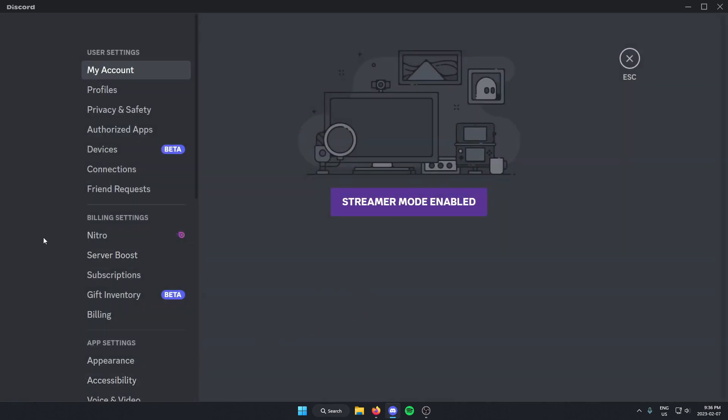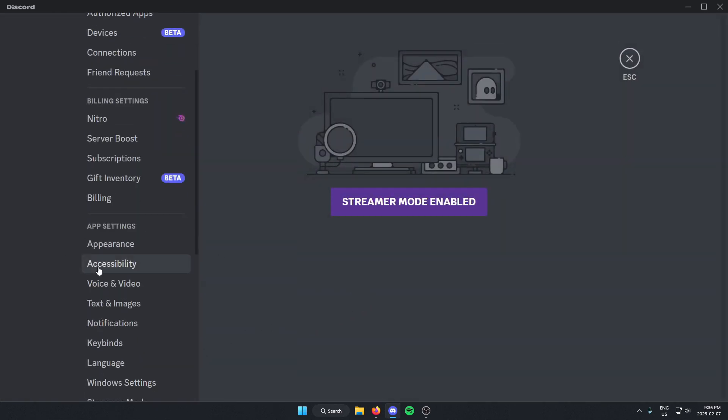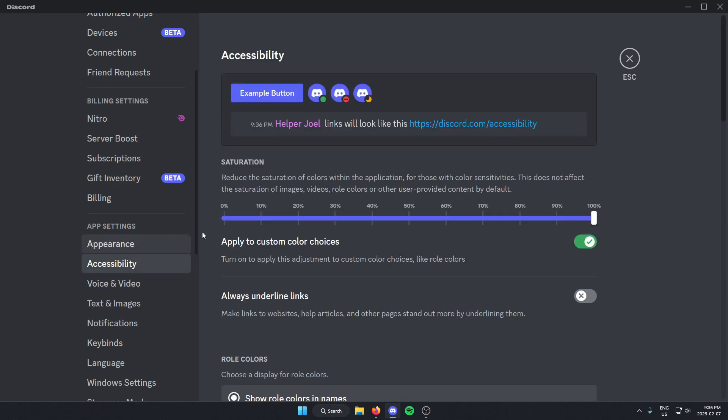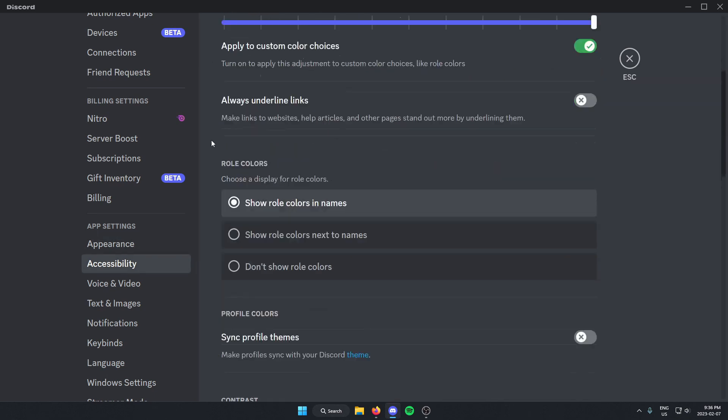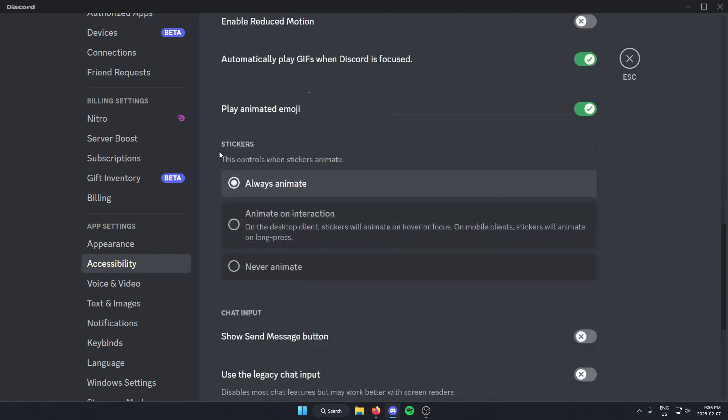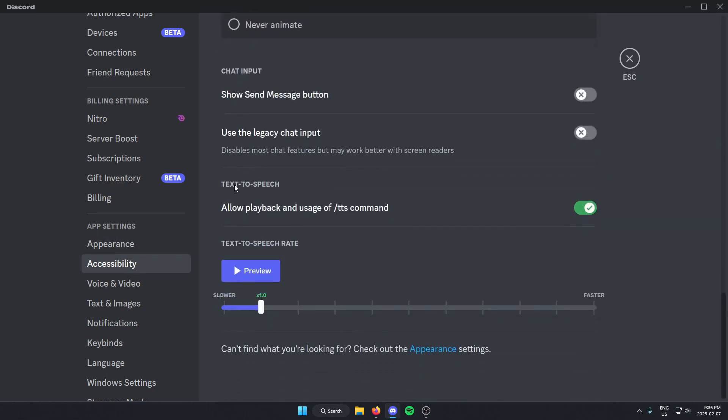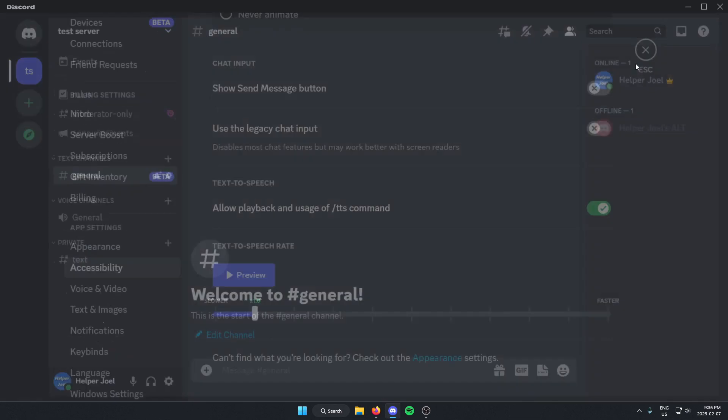From here, go to the left side of your screen and select Accessibility. Then scroll down to the bottom and make sure the Allow Playback and Usage of TTS command is checked on. If it's not, just check it on. Then you can exit.